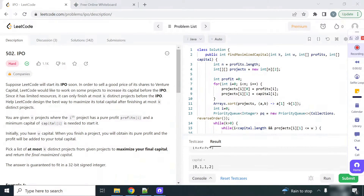Hello everyone, welcome to my channel Coding Together. My name is Vikas Hoja. Today we will see a LeetCode hard problem: IPO. Let's read the problem statement.